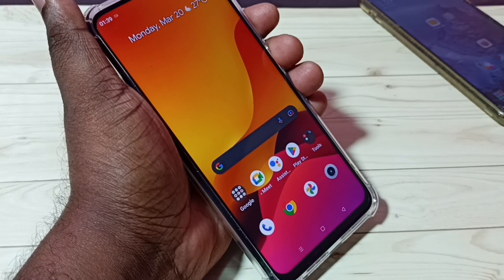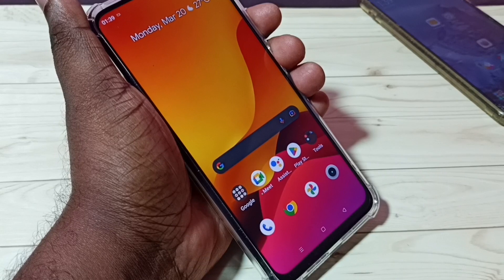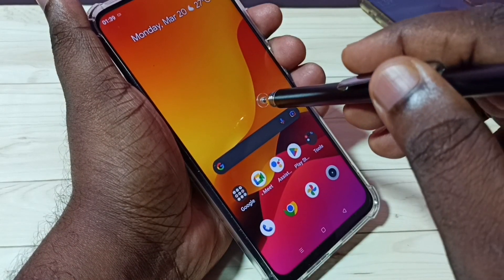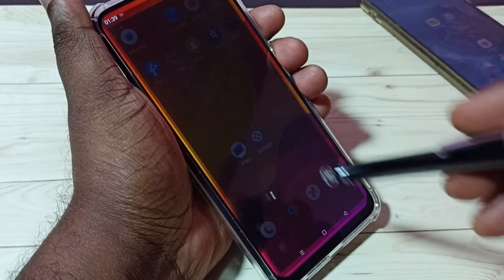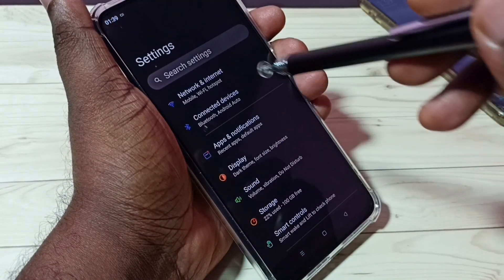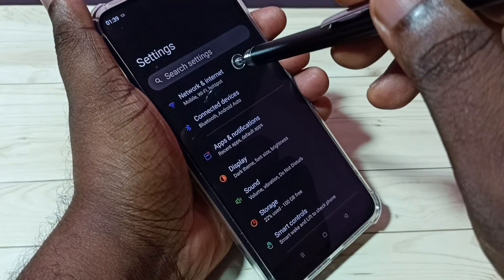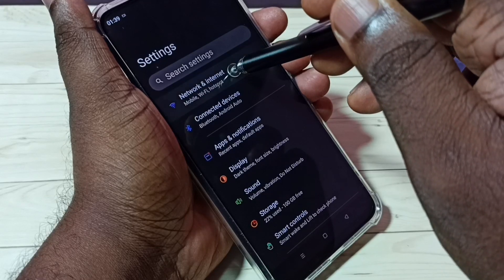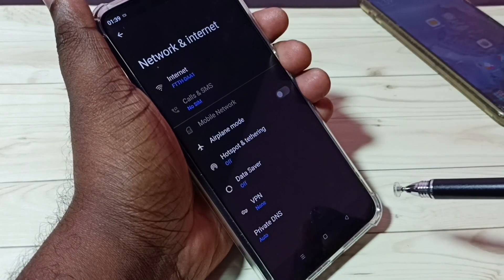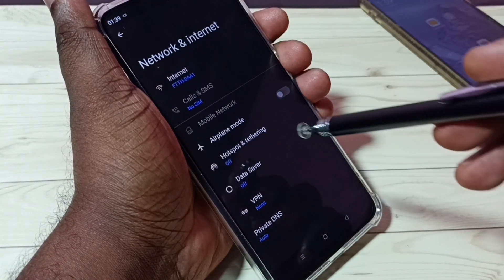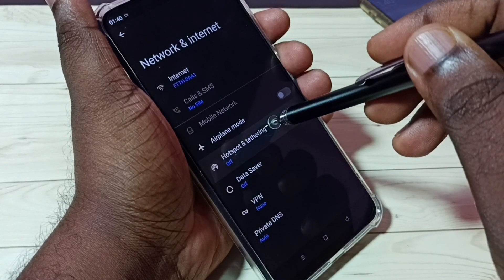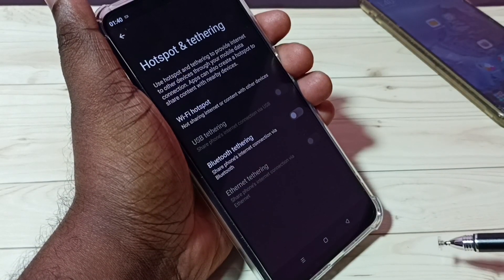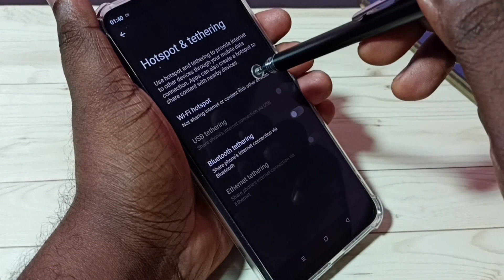Hi friends, this video shows how to set a personal hotspot or Wi-Fi hotspot. First, go to Settings and tap on the Settings icon. Then tap on Network and Internet, then tap on Hotspot and Tethering, and then tap on Wi-Fi Hotspot.